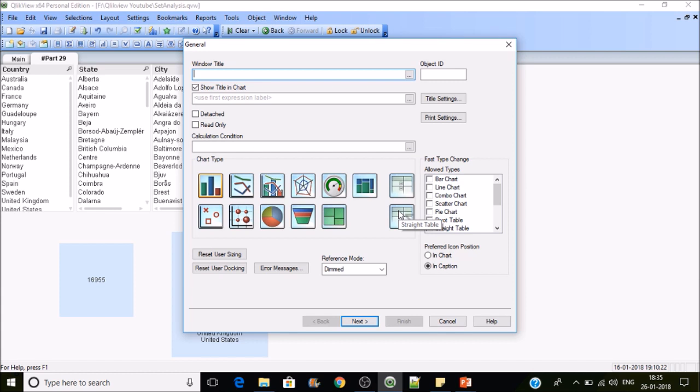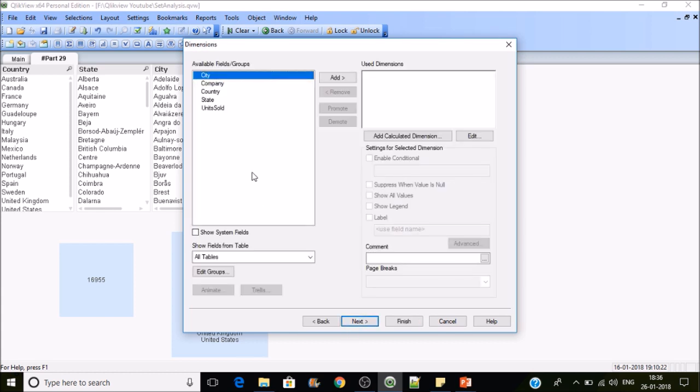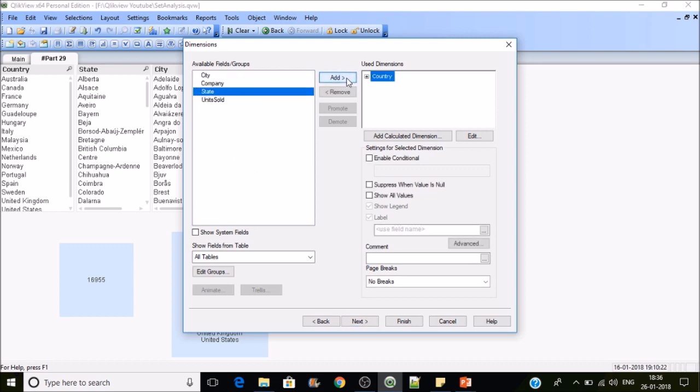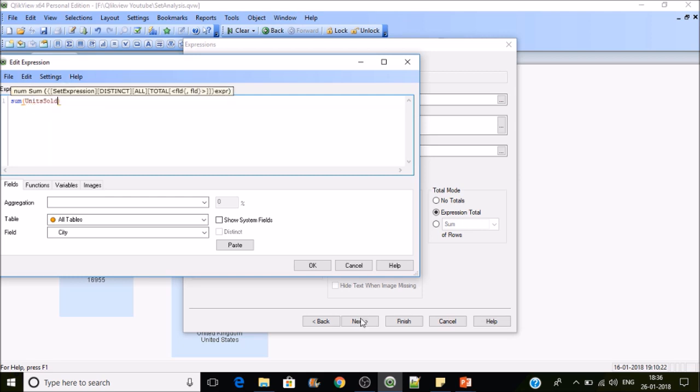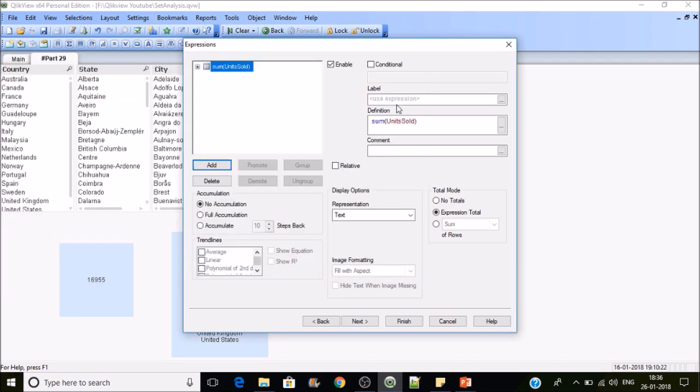I'll take one dimension, which is Country, and we have a measure, Units Sold. Let's make it as sum of units sold. Then I'll give a label to this expression: Units.